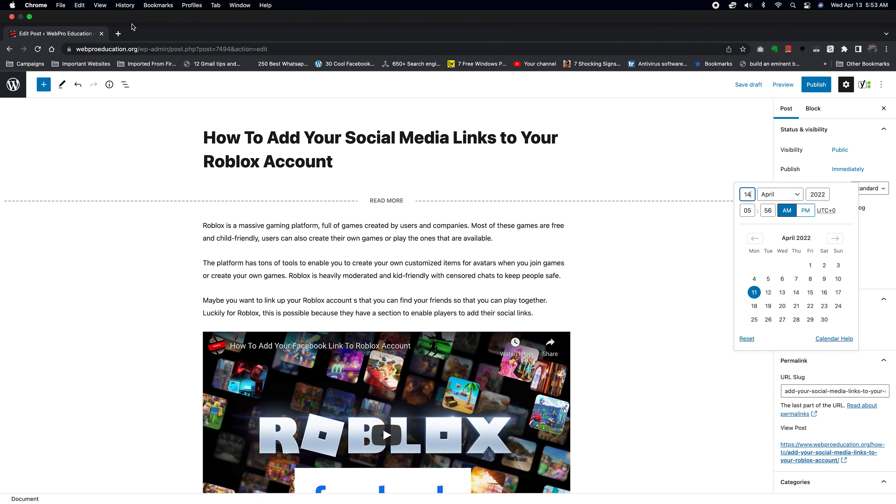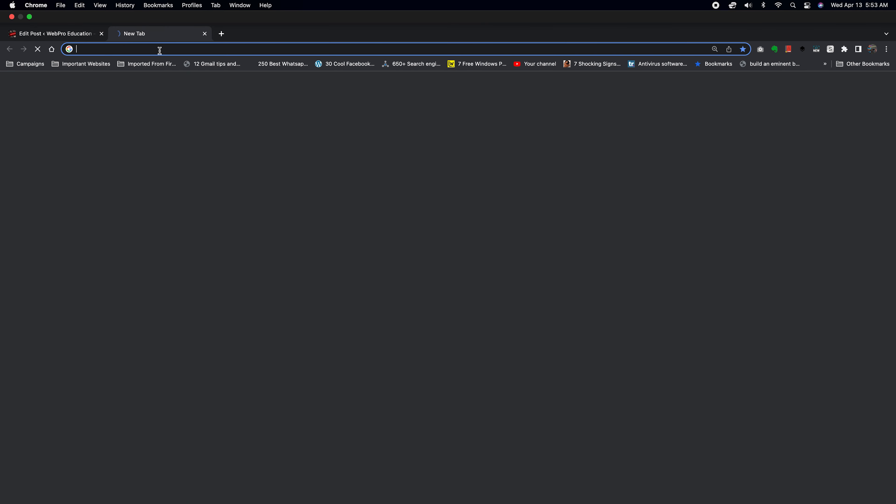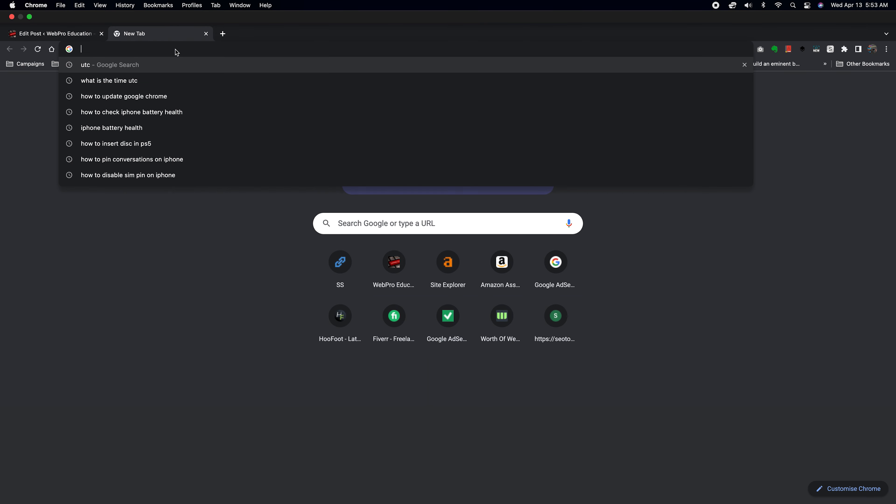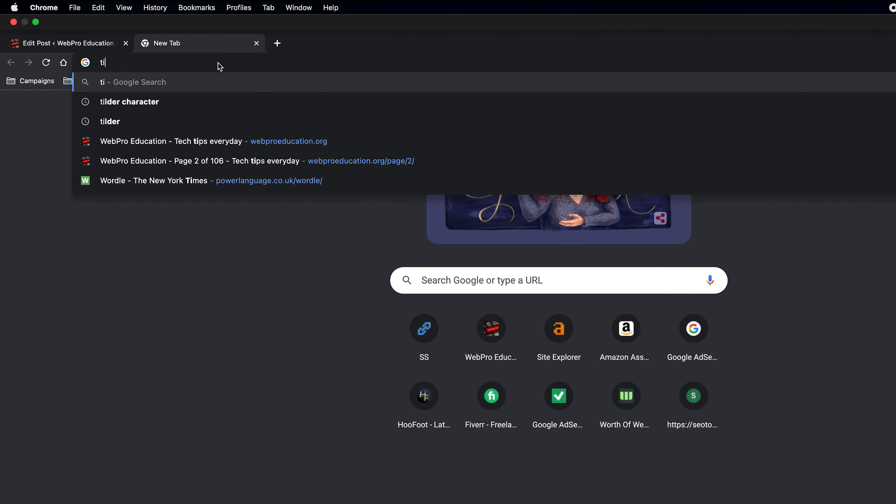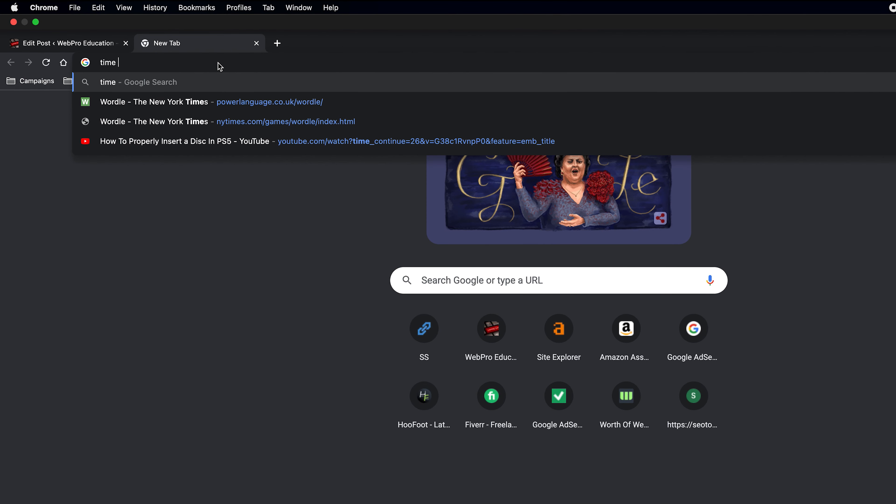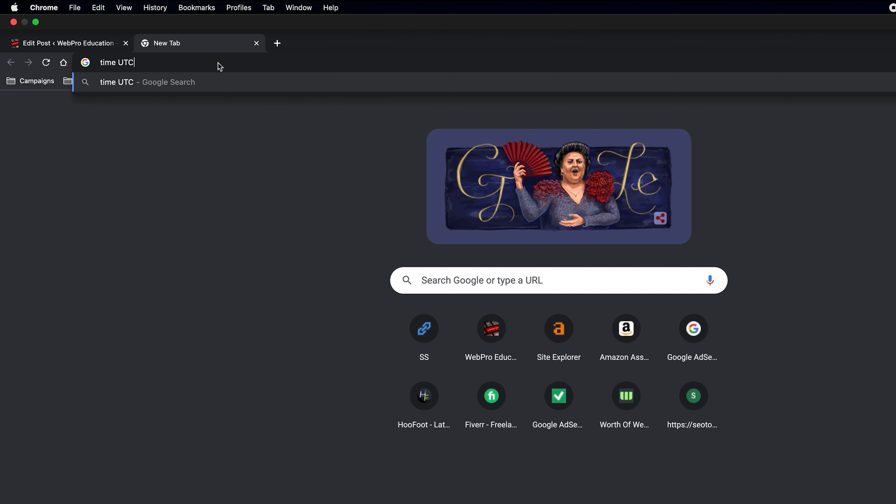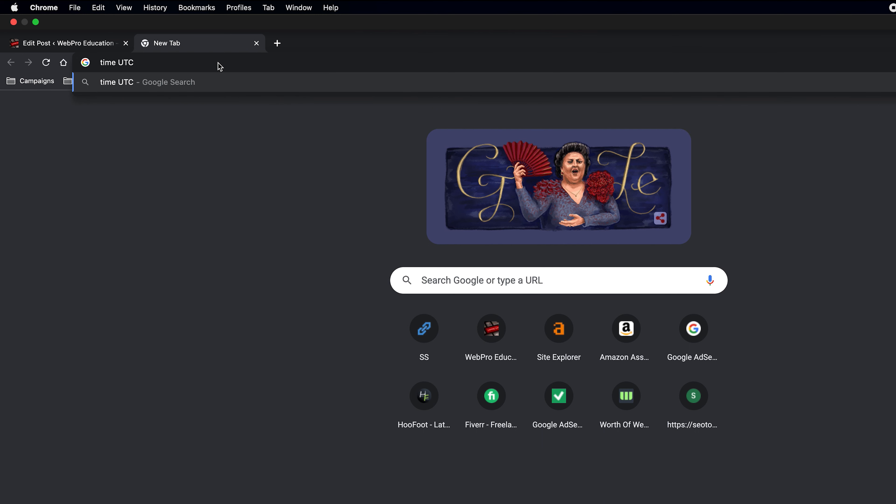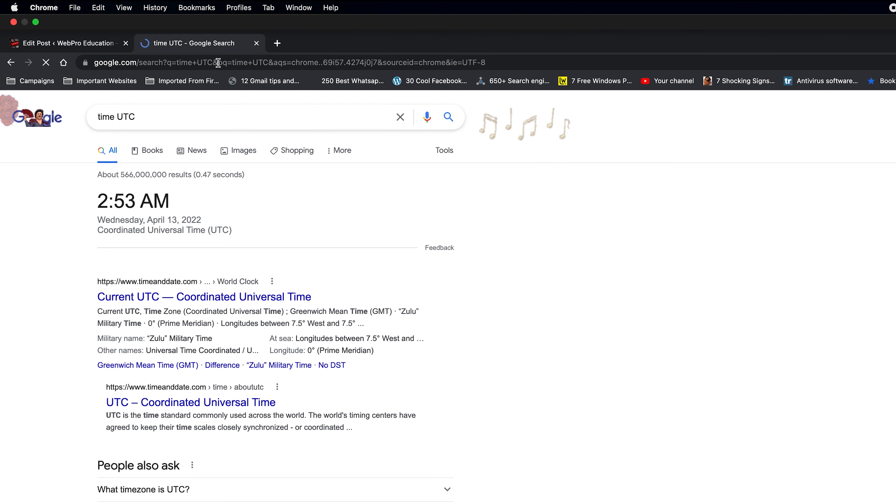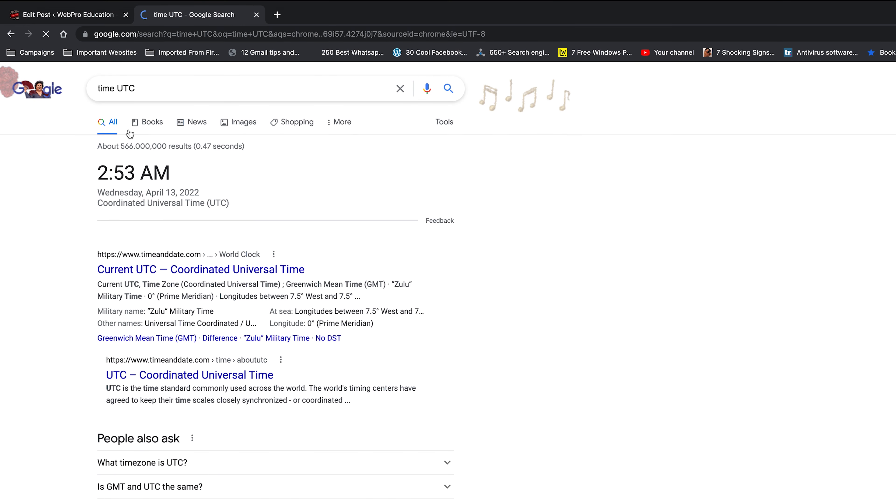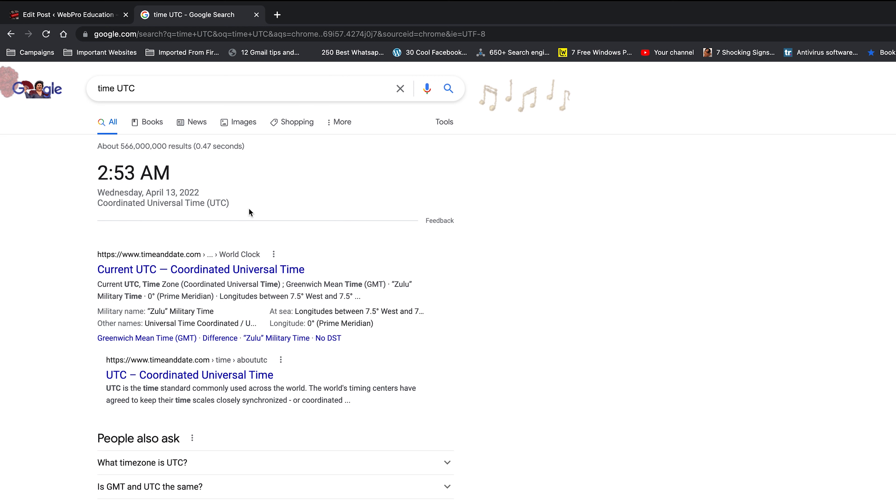You can quickly open a new tab and search 'time UTC'. It's going to tell you what the time is and the date in the Universal Coordinated Time, or Coordinated Universal Time.